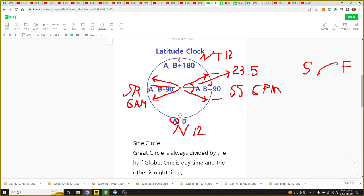We can calculate daytime or nighttime, rotation, sunrise and sunset. There are many things we can figure out. Even at the same zone of latitude, we can figure out at what time. Okay, done.